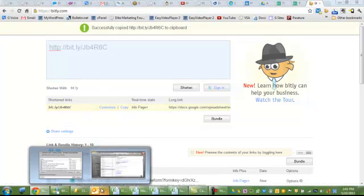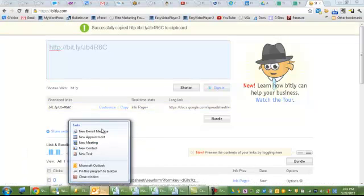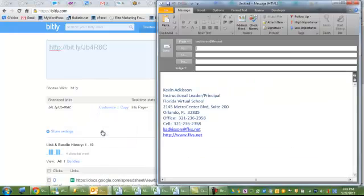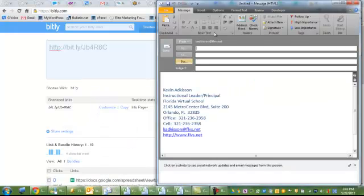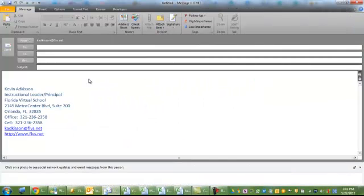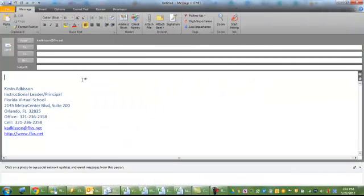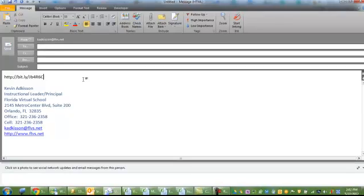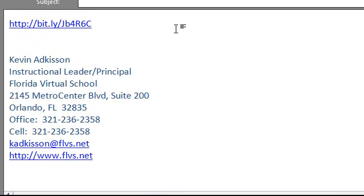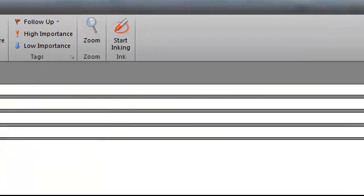And then when you go to your email, you have a nice short link to send out to your team as opposed to that big long ugly Google link.